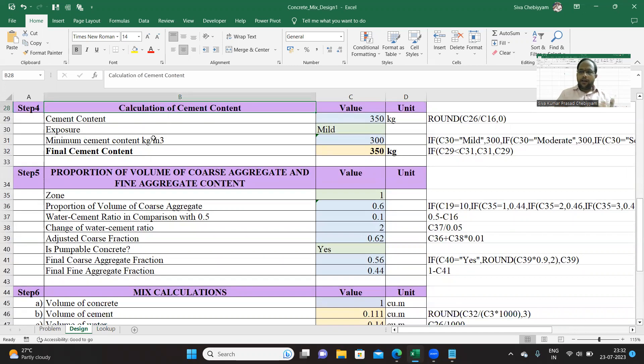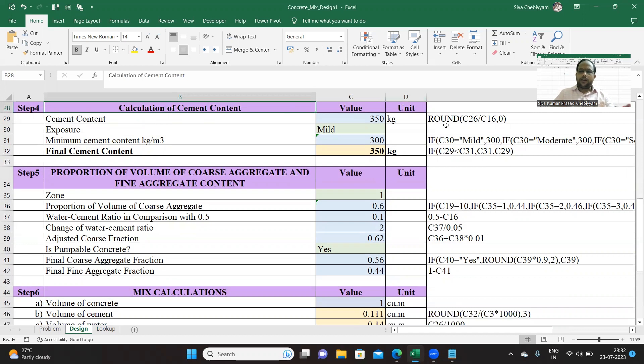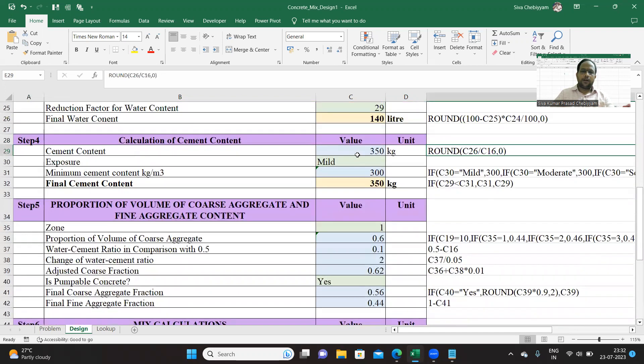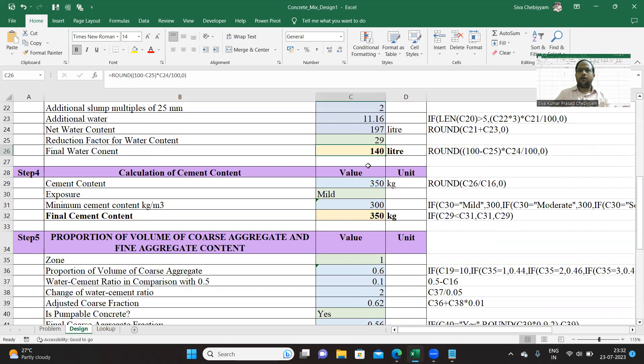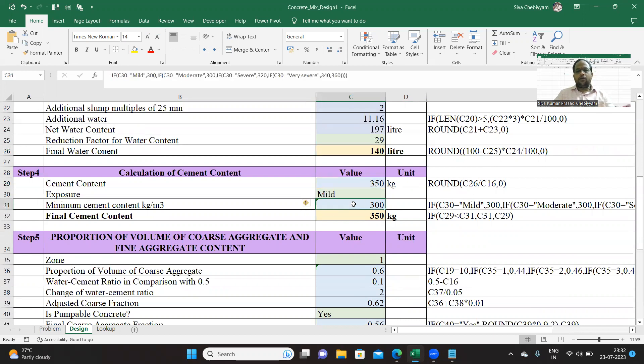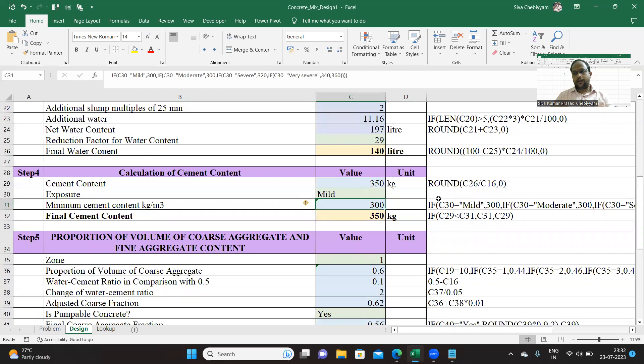Cement content can be calculated based on the water-cement ratio. The relevant equation is given. Since you already know the water content and the water-cement ratio, you can very easily find out the cement content. Now this cement content has to be compared with the minimum cement content suggested in IS 456.